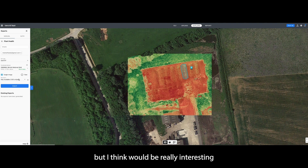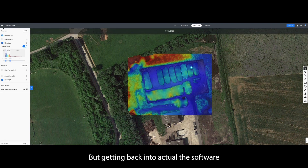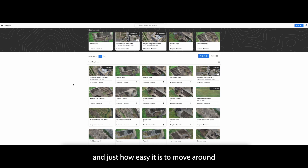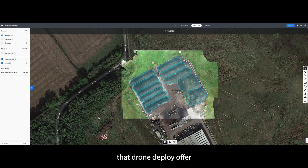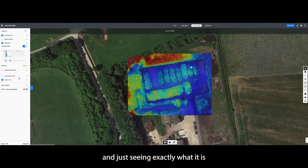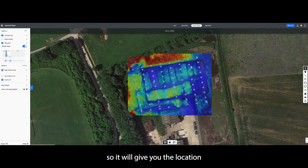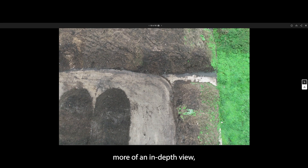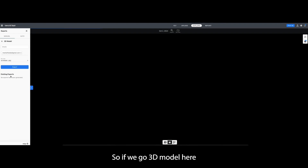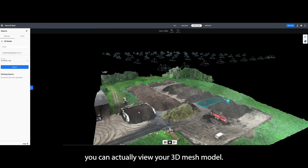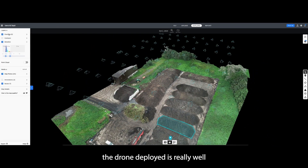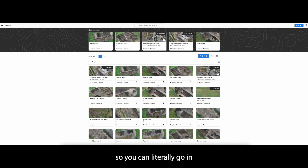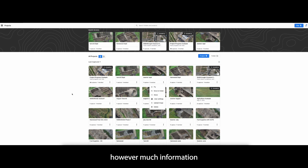Plant health is something I haven't really looked at, but I think it would be really interesting for farmers. Getting back to the software and just how easy it is to use — I would recommend jumping on the free trial that DroneDeploy offer, putting a survey in there, and seeing exactly what you can get out of it. In Maps, it gives you the location of all your photographs and you can individually view each photograph, which can be super helpful for a more in-depth view. I'm also going to show the 3D mesh model — you can view it before you export, and I like sharing this with clients because it's impressive and they can see their whole project. DroneDeploy does really well with the ability to share your project — you can send clients an email link and they can view however much information you want them to see.